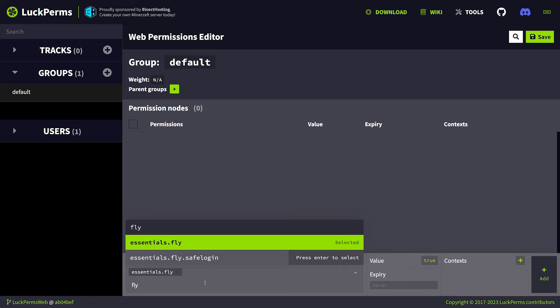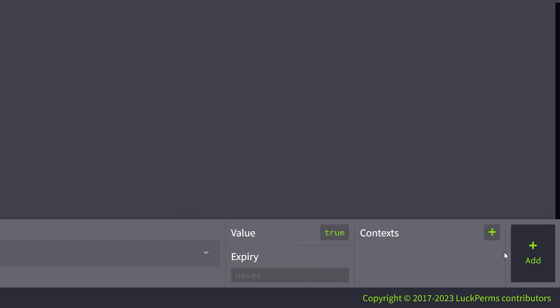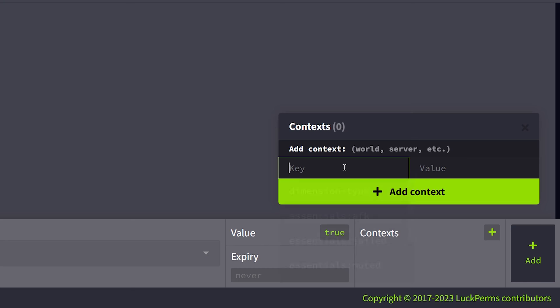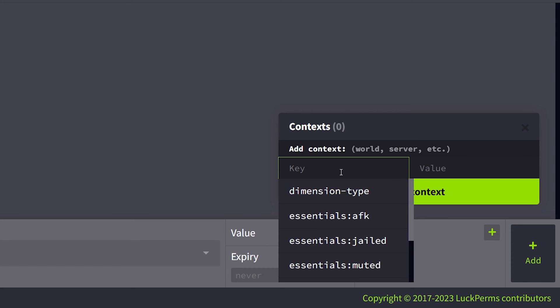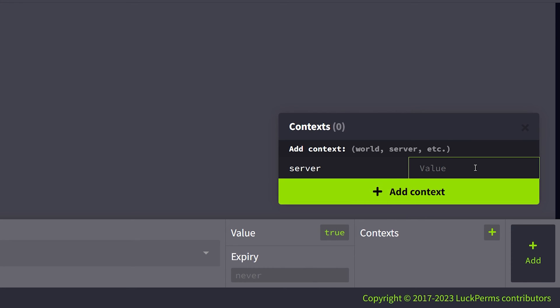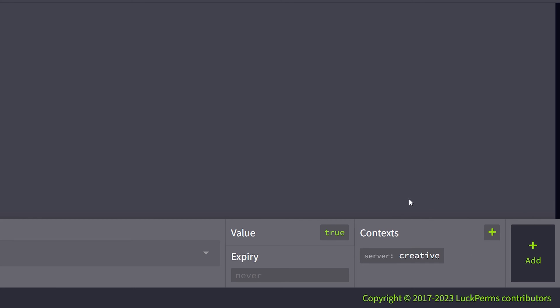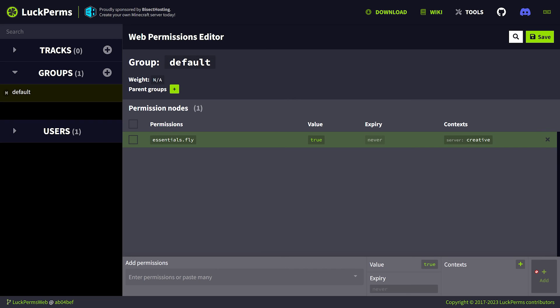Now, I want my players to only access this command in the creative server and not in my survival server. Well, what you want to do is you want to add some context. So instead of adding the permission right away, you want to click on context over here. Click on the plus icon. Where it says key, you want to fill in the word server. And where it says value, you want to fill in the name of the server you want this permission to apply to. So in my case, that's going to be creative. Then we're going to click on add context and then add here in the bottom right.